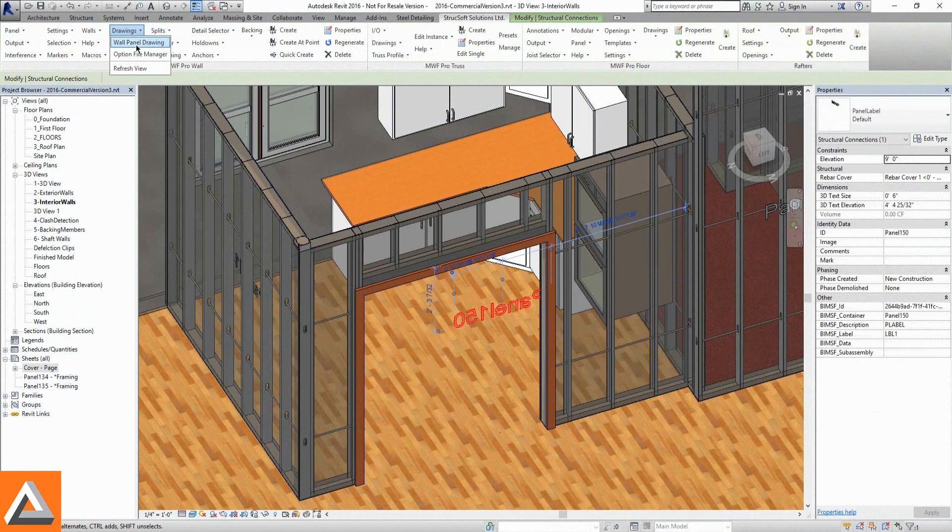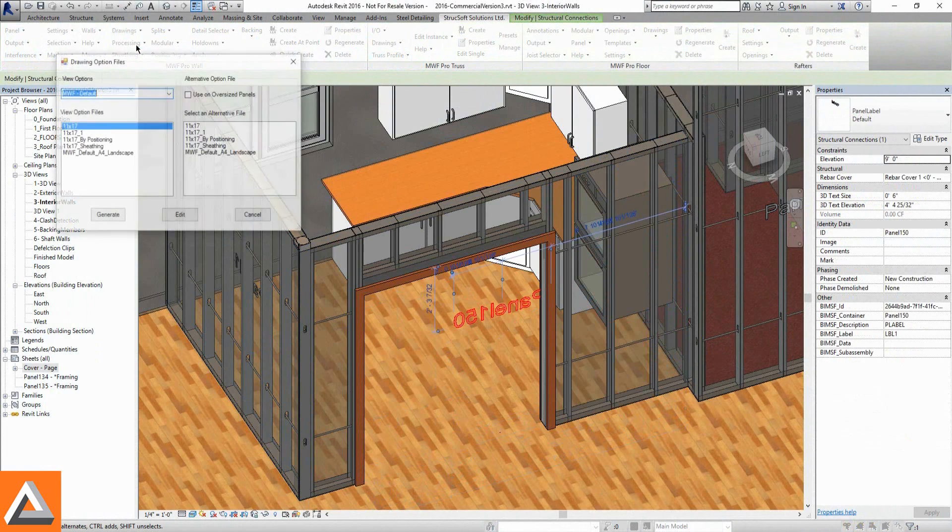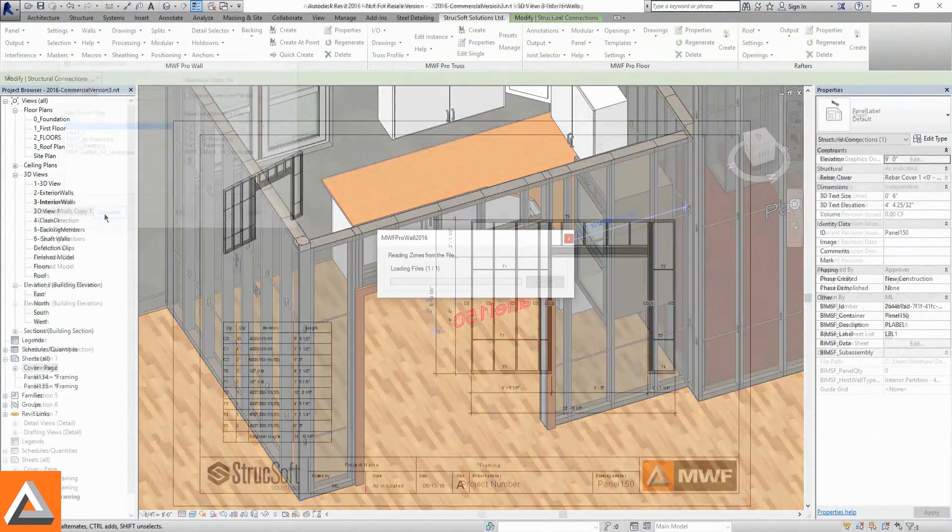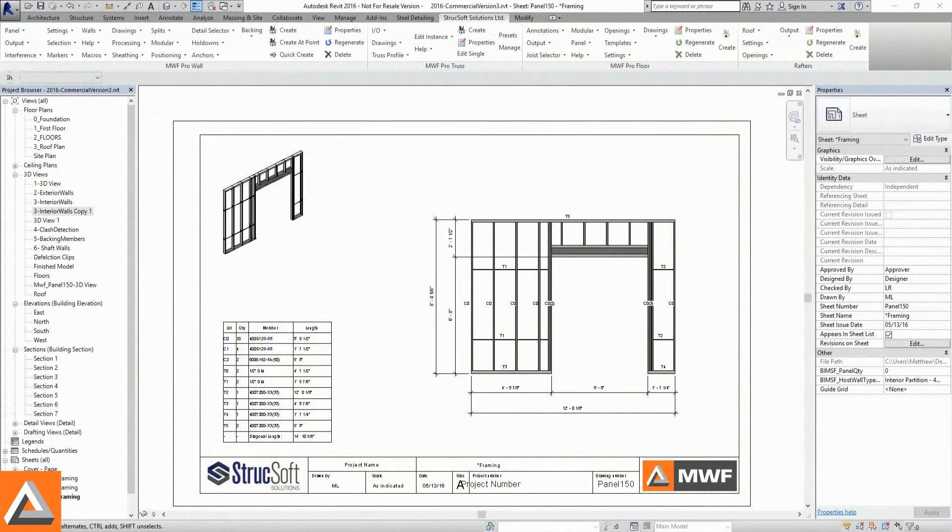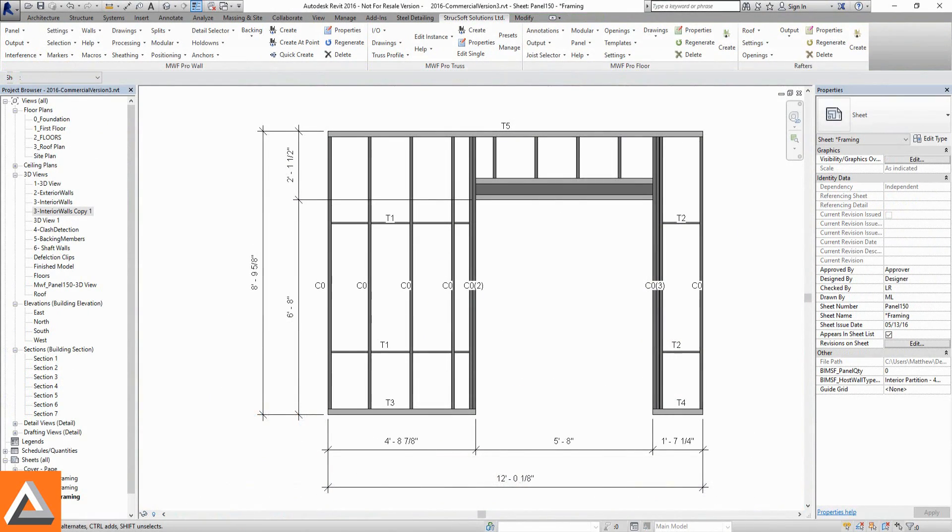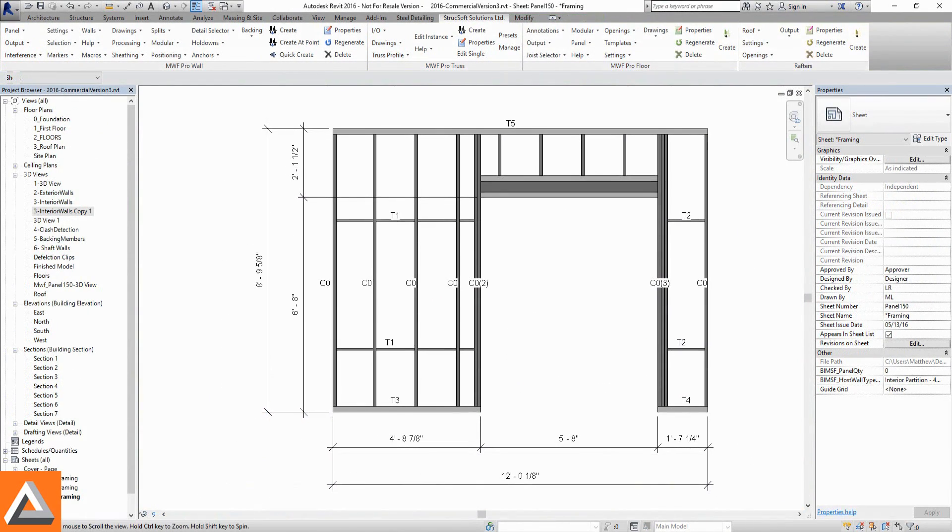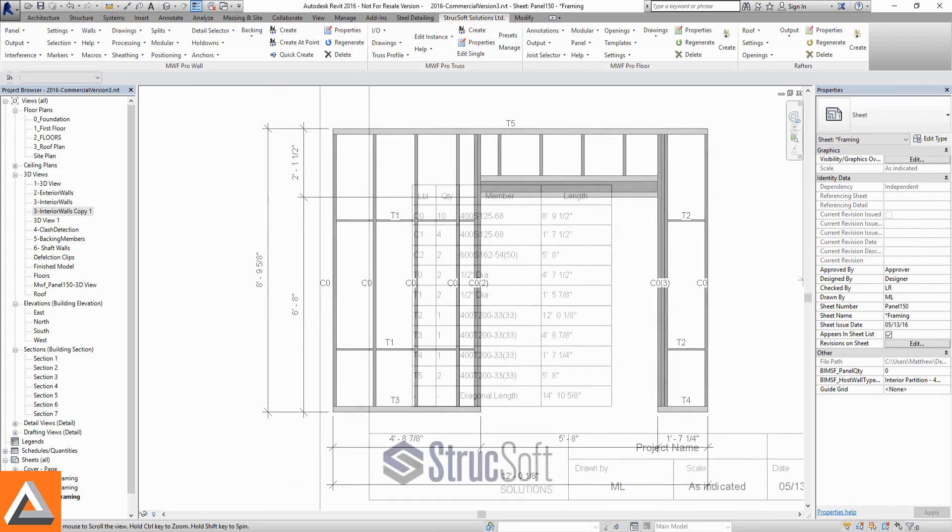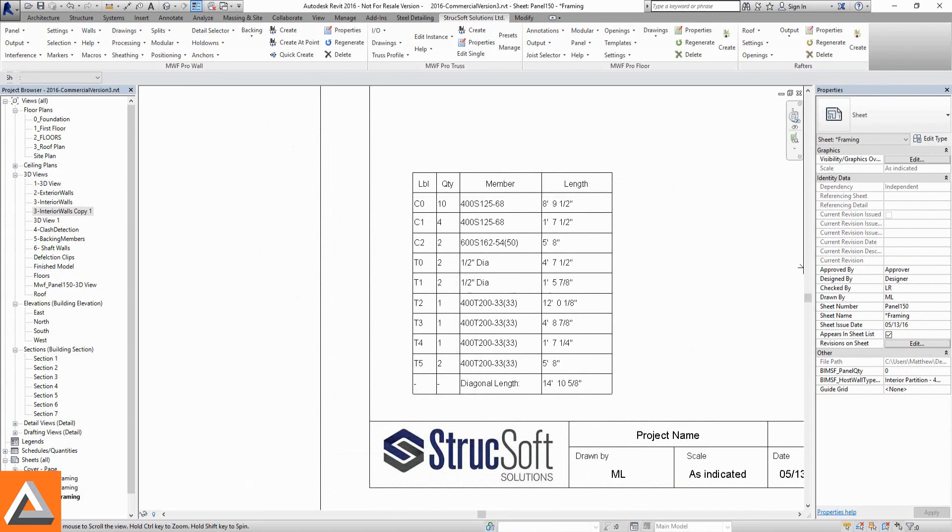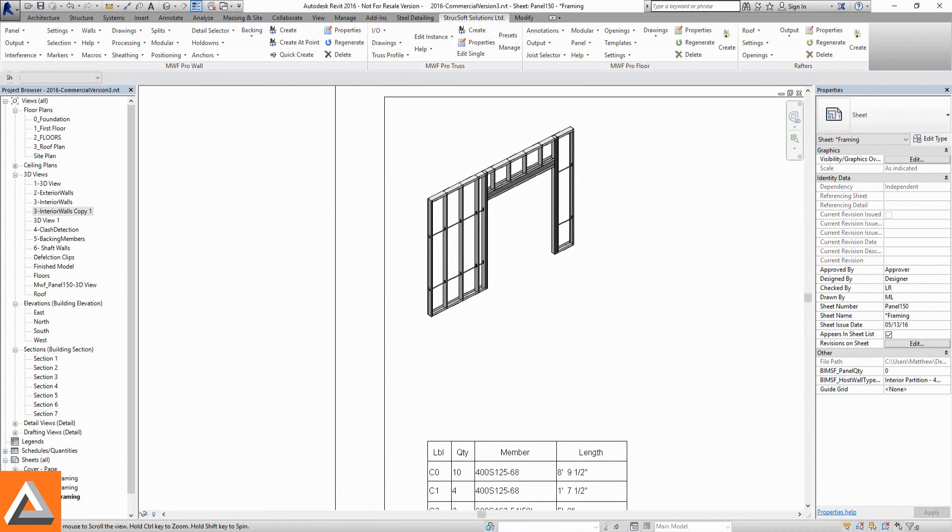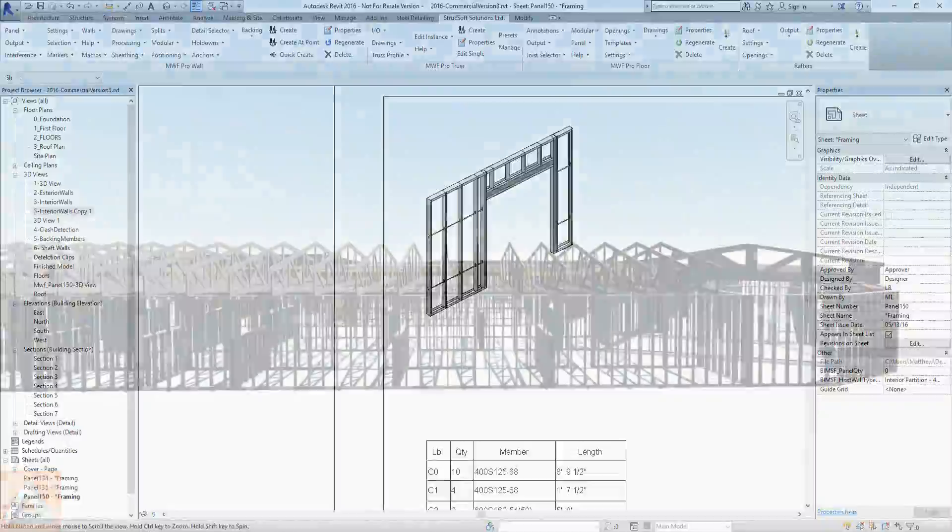Once wall panels, floor cassettes, and trusses are modeled, we can send any one to a predefined shop drawing. Dimensioned and labeled elevations, detailed bill of materials, and optional 3D previews.